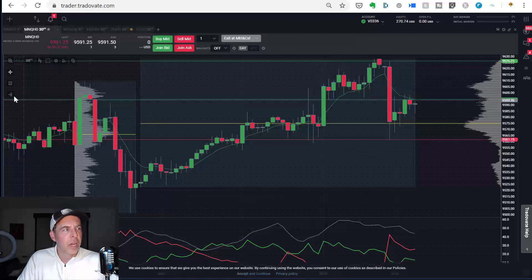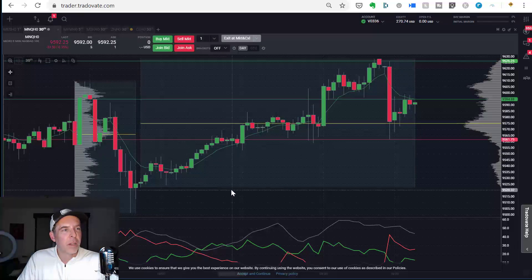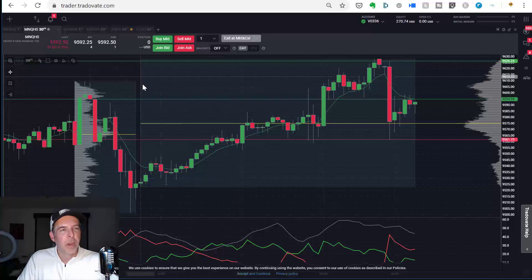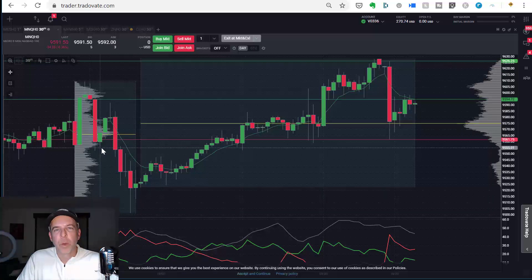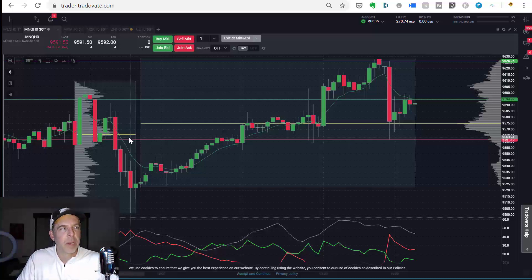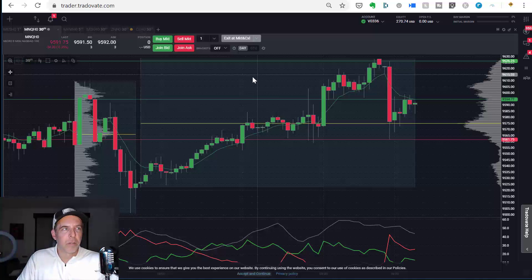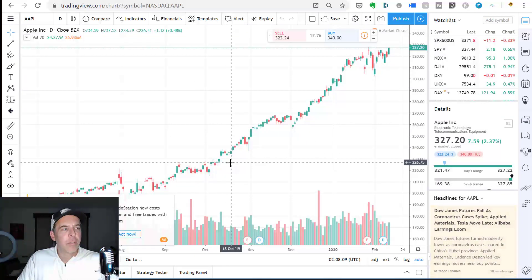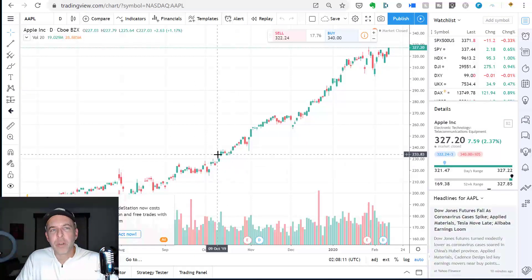One more time, you click on this drawing tools over here. You go to volume profile, and you kind of pick a spot on the chart and decide where you want to put that profile based on the time frame. I will tend to only do this on 30-minute bars, so it's closer to market profile if you will. All right, now let's switch over to TradingView.